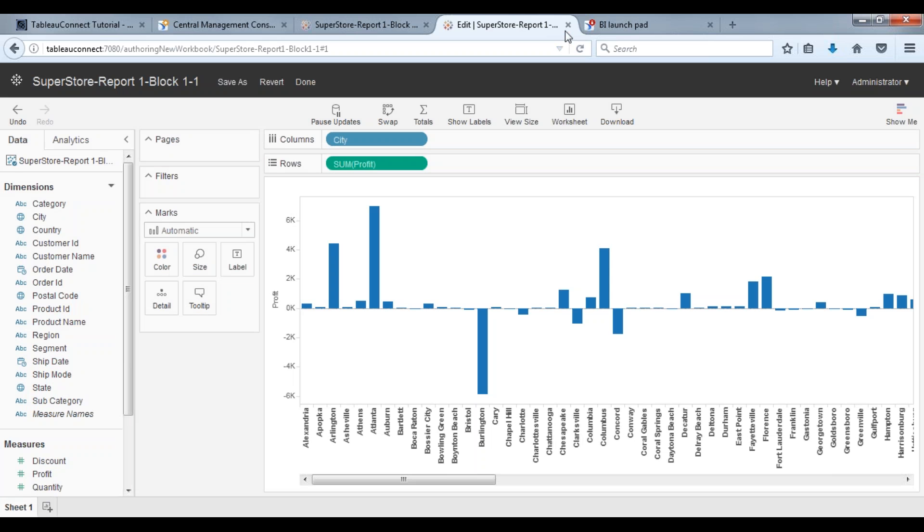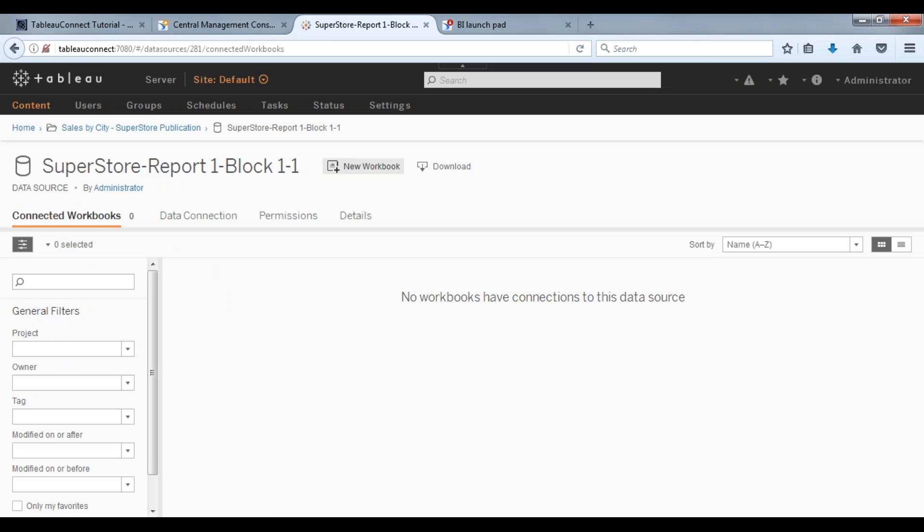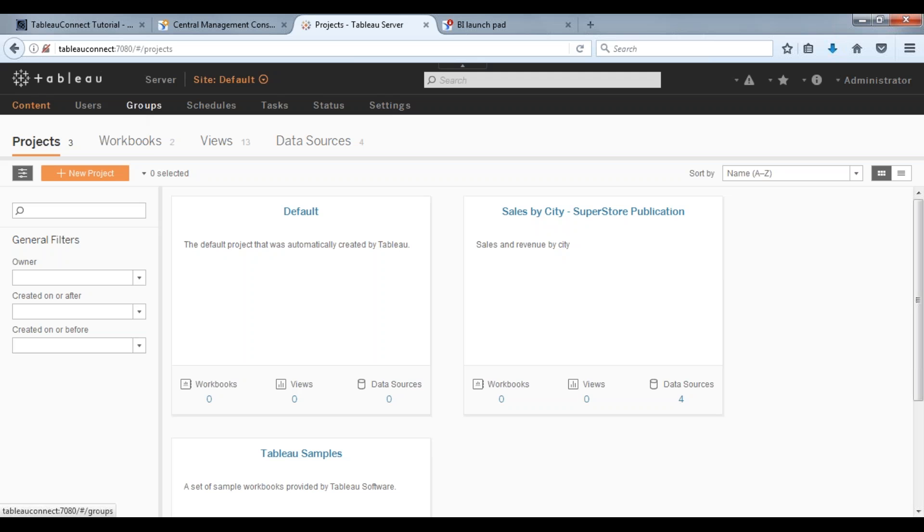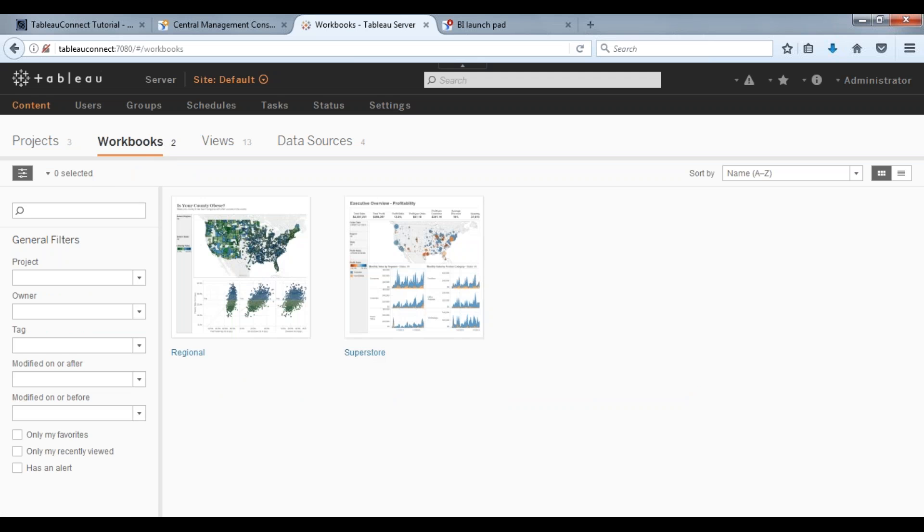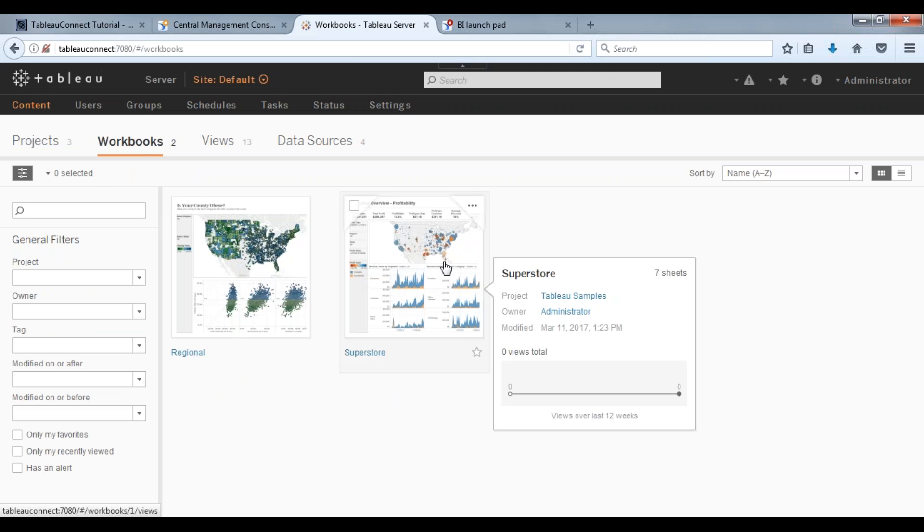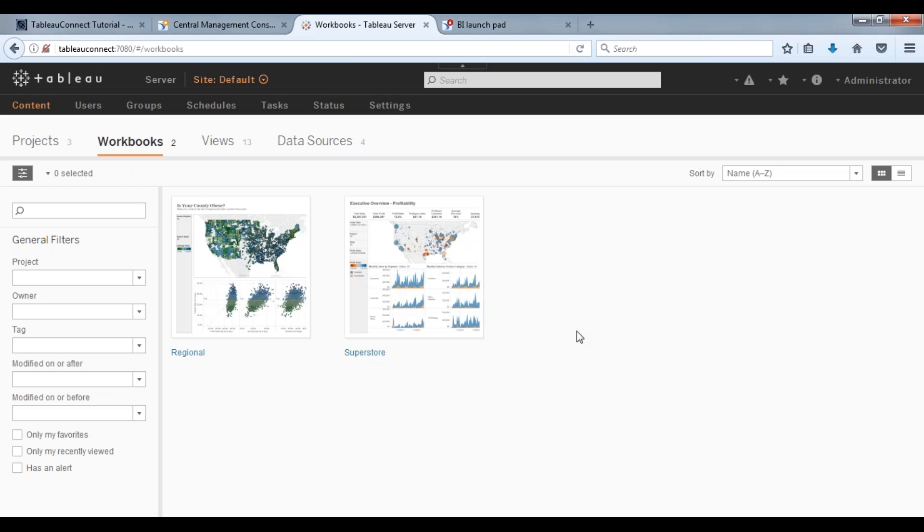But typically a user is going to have, like I mentioned before, they're going to have workbooks here or a series of workbooks that will be actually refreshed based on that latest Tableau data extract file that they've received.